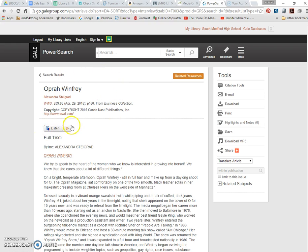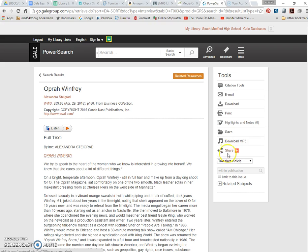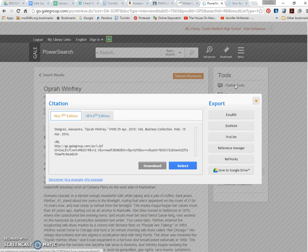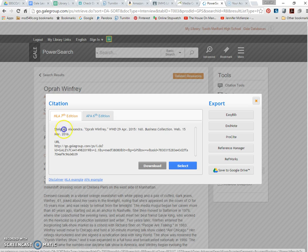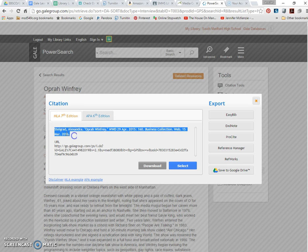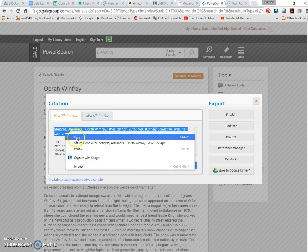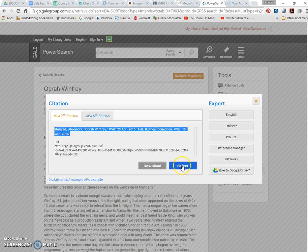And I just show them around a couple of features of Gale once we open up the article. I really love that you can listen to the articles as well, which is especially good for ELL and SPED populations. And while we're on the article, and I'm showing them the citation tools, we actually go ahead and create our citation page while we're at it.